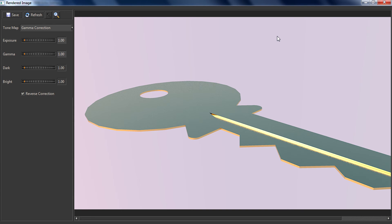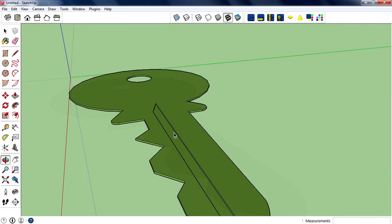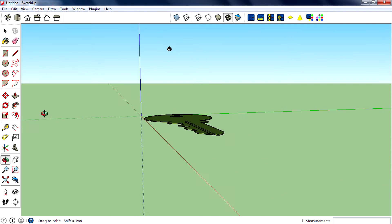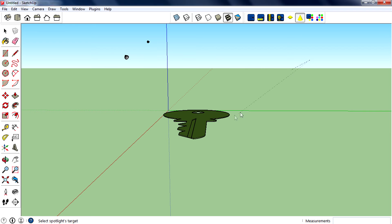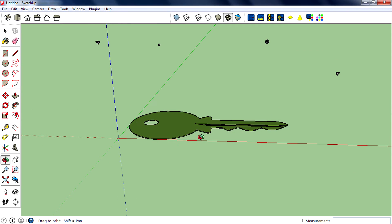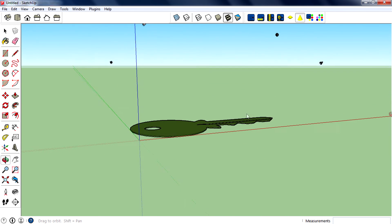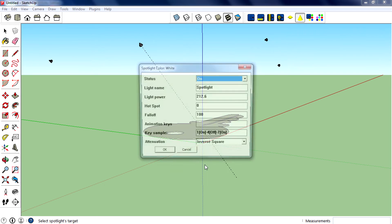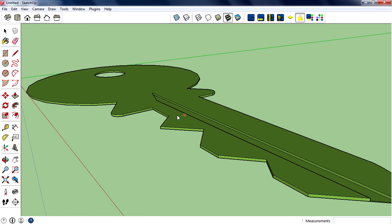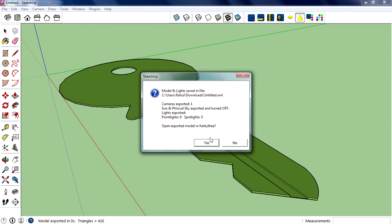So let's go back to SketchUp and add some lights. I'm adding lights at various positions with more amplitude. I'm not sure exactly what it's going to look like, but let's try it. Then export to Krakathea again and save.